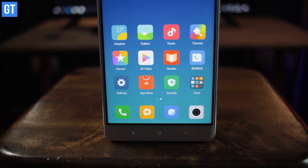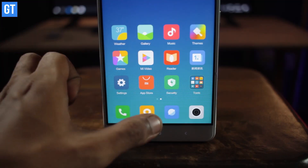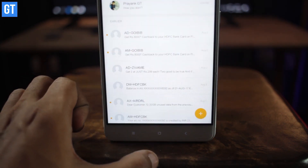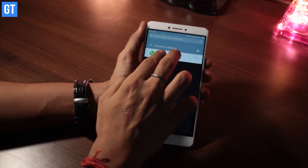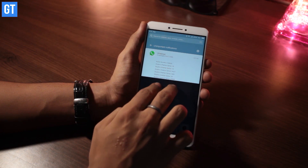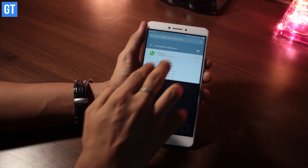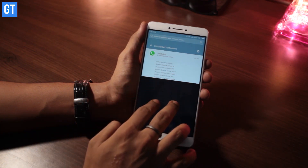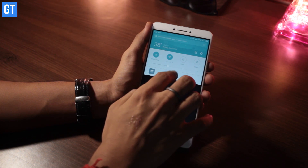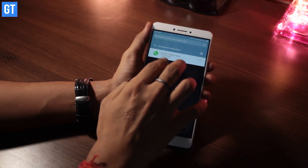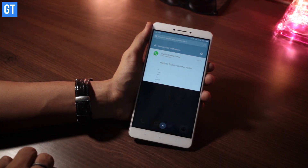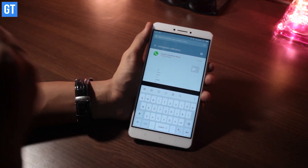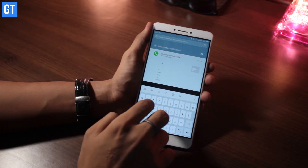Number five: better notification management. Finally, an effective notification management system is here. With MIUI 9, you'll be able to see notifications grouped similarly to Android Nougat devices. You can reply to messages and texts directly from the notifications shade. All you need to do is a double finger swipe and you're all set to reply.